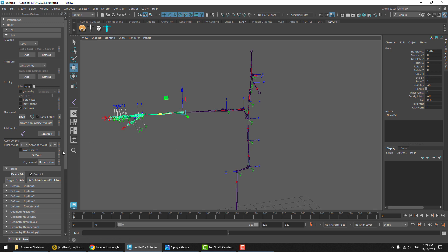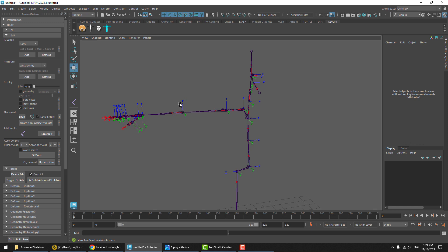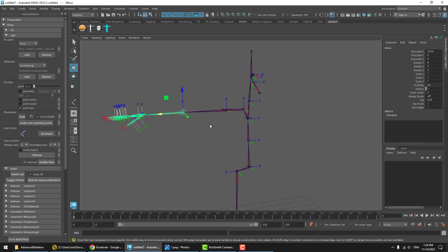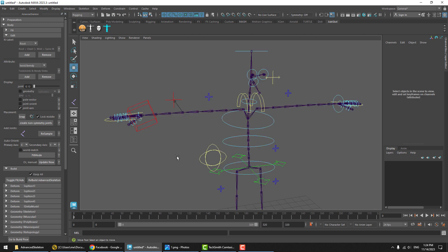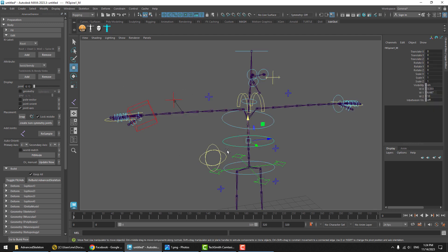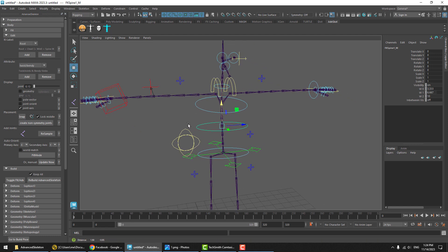In this new version, the underlying rig and underlying skeleton will have the default X down the point orientation, but your controllers, you are free to do any orientation that you wish.